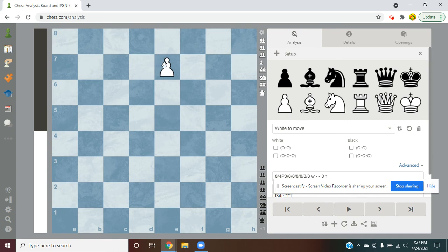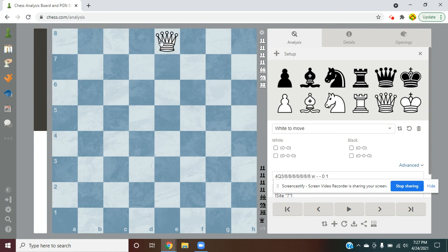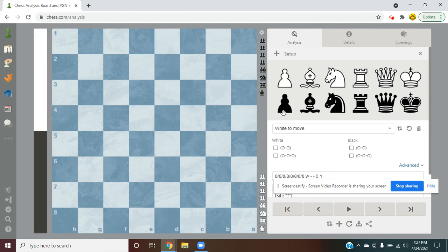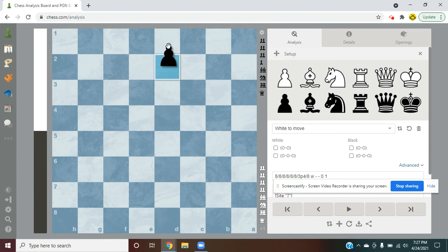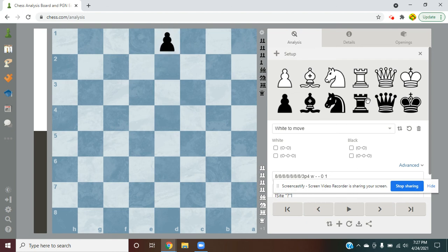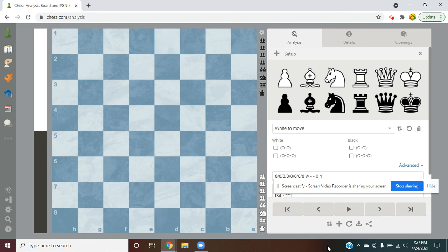So we have a pawn right here, and say you move it right here, and you can promote it into anything, say a queen. And for black, that would look like this. So if there's a pawn over here, black just pushes it and gets anything. So say a rook in this case.